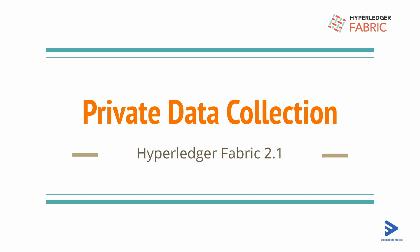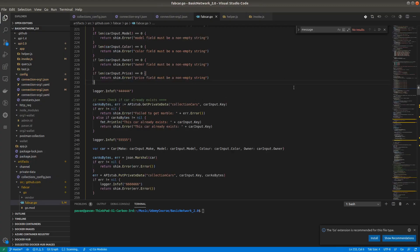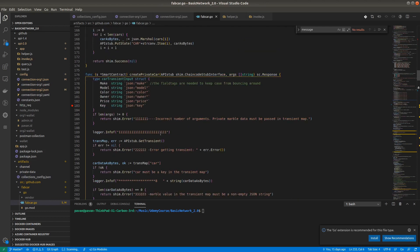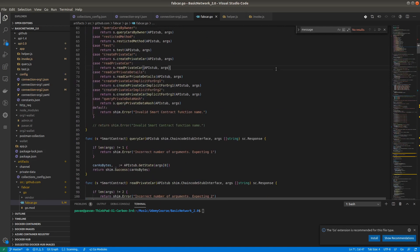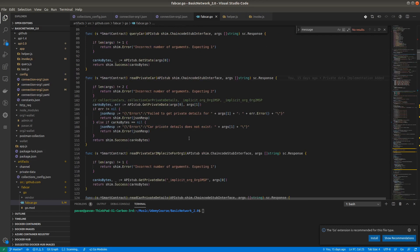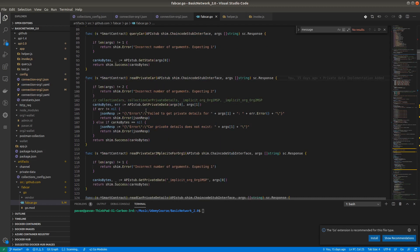Let's jump into VS Code. Here in fabcar.go we have seen the create private car method. Now we will implement the read private car method. In this method we are getting the private data for a collection and a key — the first argument is the collection and the second argument is the key, so we have to provide the collection explicitly.